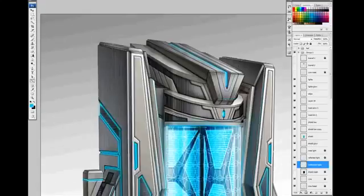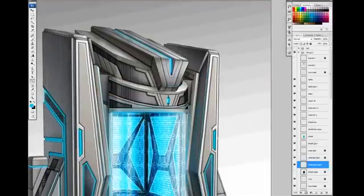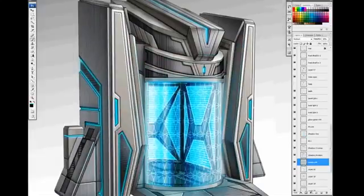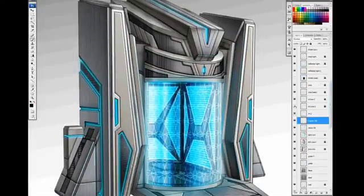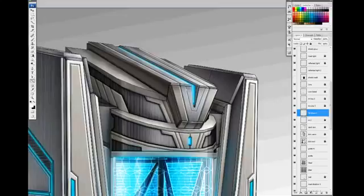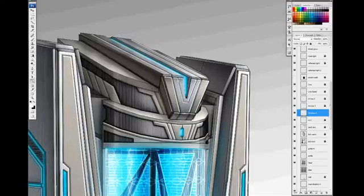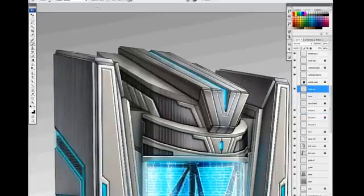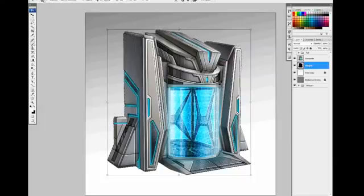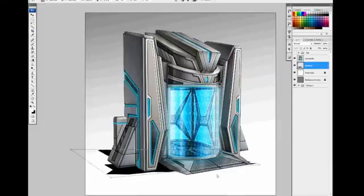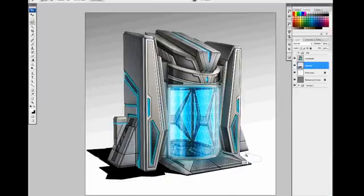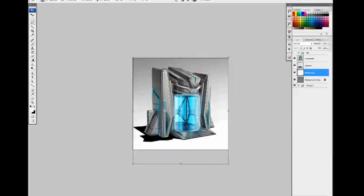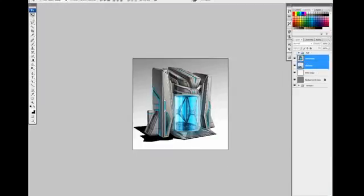To add finishing touches, I add sharper highlights to the edges and reflected light from the neon and the shield. Once the main concept is finished, I usually drop in a shadow to ground the object and a background color for presentation.